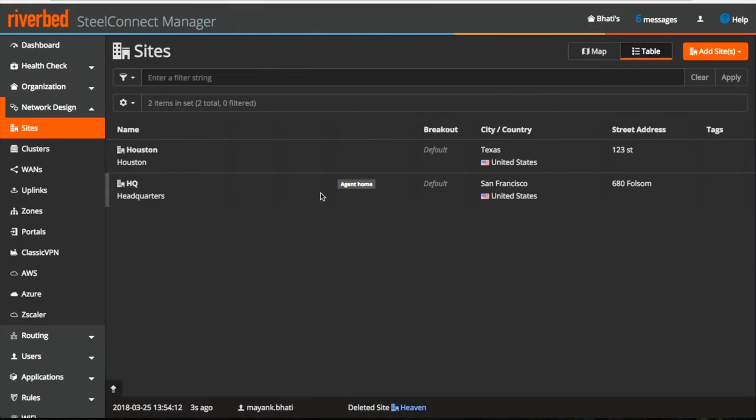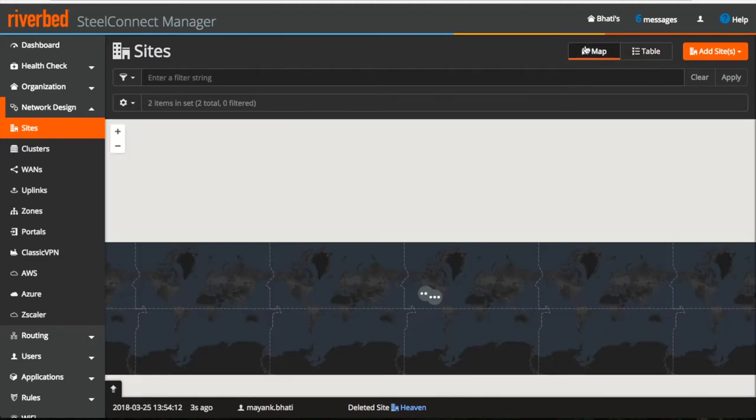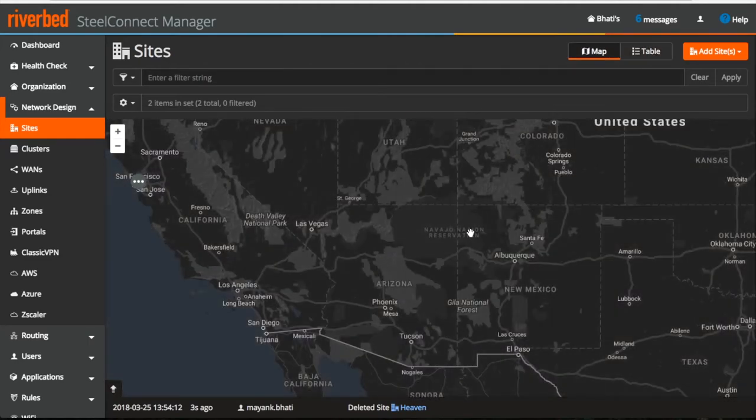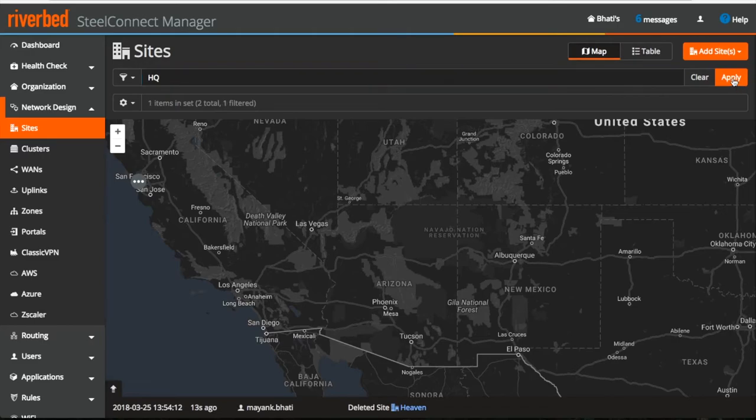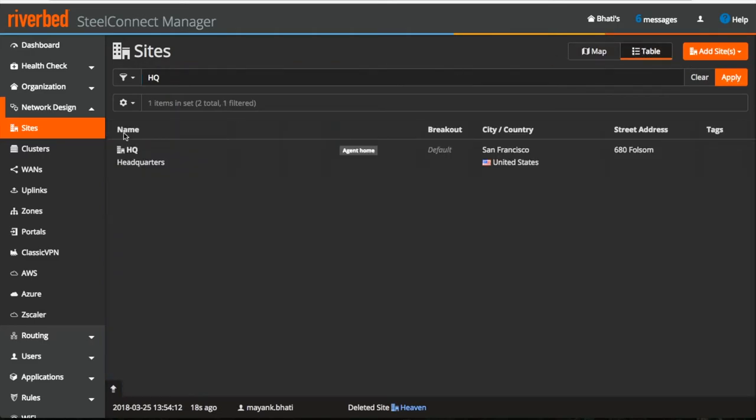Here you can see all the sites in tabular format and if you want, you can also visualize them on the map. If you want to search a site, then you can type the name of the site and it will search for you.